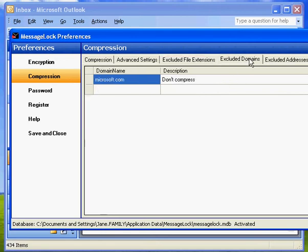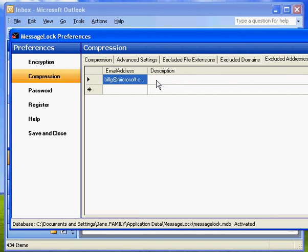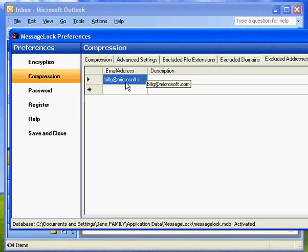With excluded domains, if there is a domain name that, like Microsoft.com or whatever it happens to be that I never want to send compressed files to, you can enter the domain here. Perhaps you need to specify on a per email address basis who should not receive compressed files. You can exclude files or email addresses from receiving compressed files. So basically MessageLock just won't do anything if the compress button is selected and it's going to this email address.